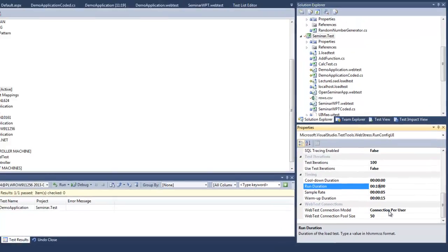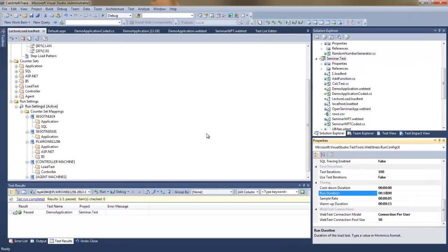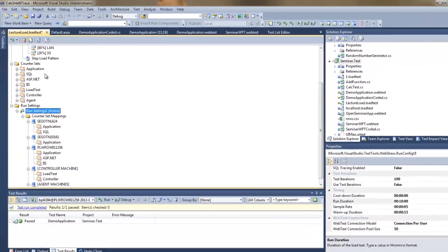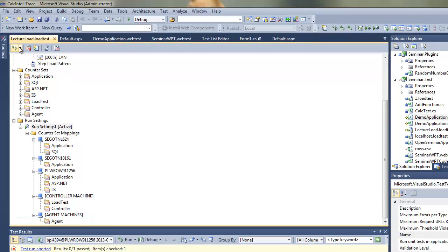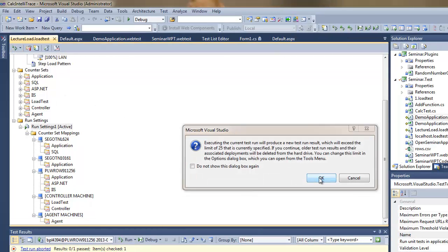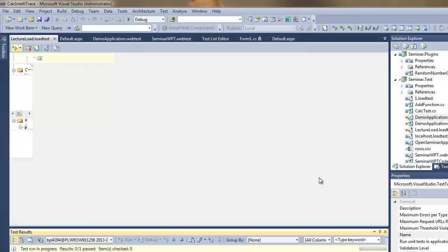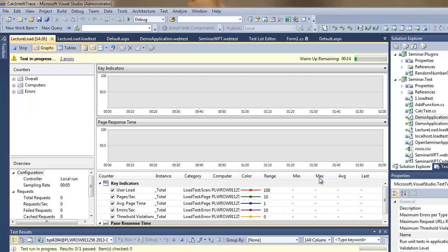And now during this execution, this load test execution, I'll be showing you how to modify the application, the web application, so that the performance will tune.